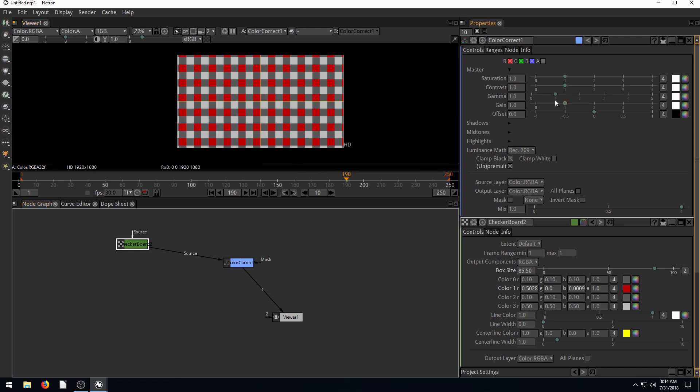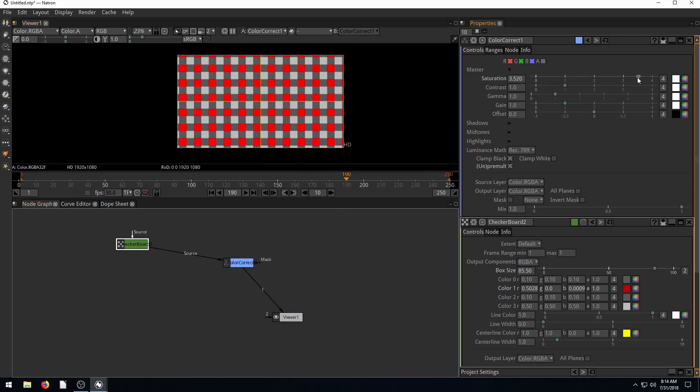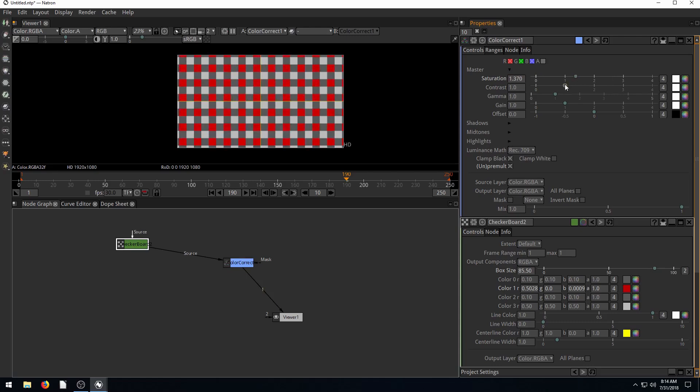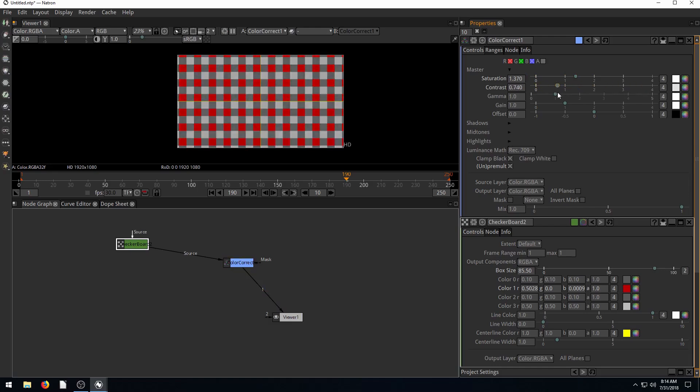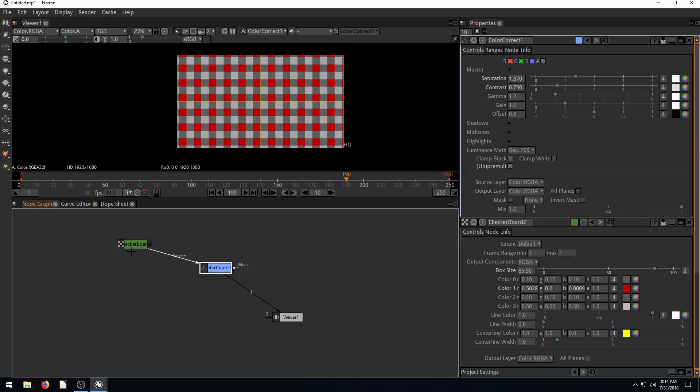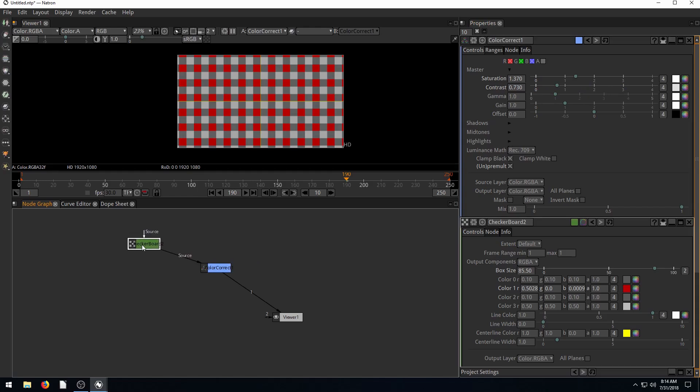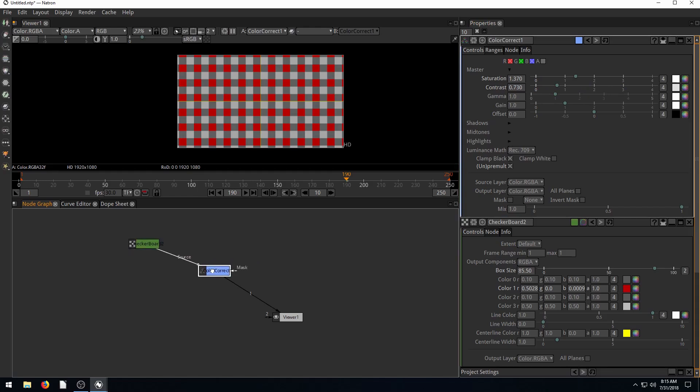With this color corrector, we can change the saturation of the colors, add more red or less red, and change the contrast. There's not a whole lot we can do with just a checkerboard. But we see we have the checkerboard getting piped in or linked to the color corrector, and the color corrector is going to the viewer.